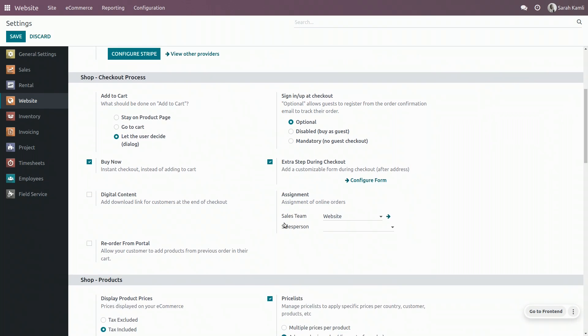By default I have a sales team assigned, which means that they will be notified when an order is done on the website, but I can also decide whether I only want one salesperson to be notified.